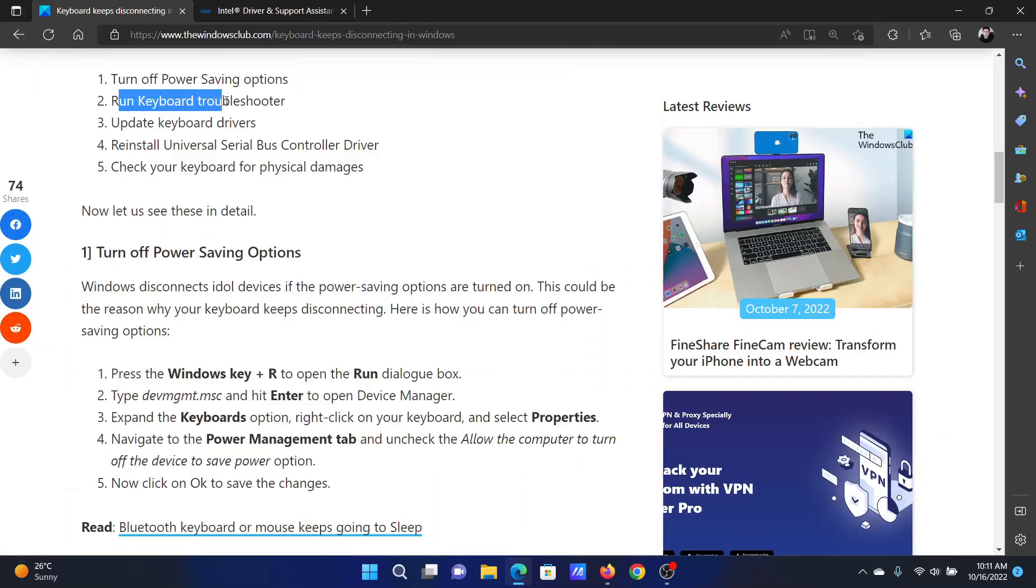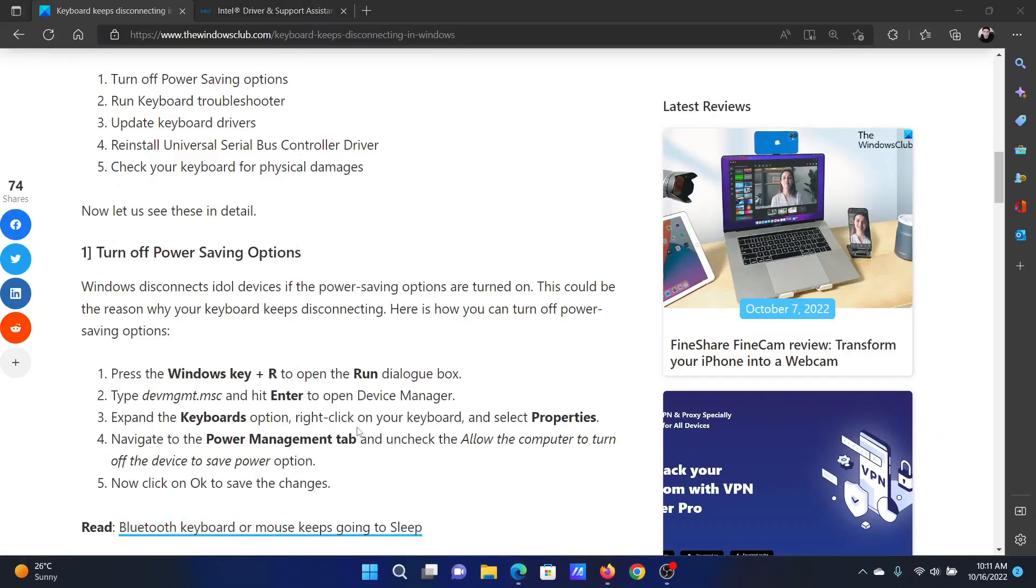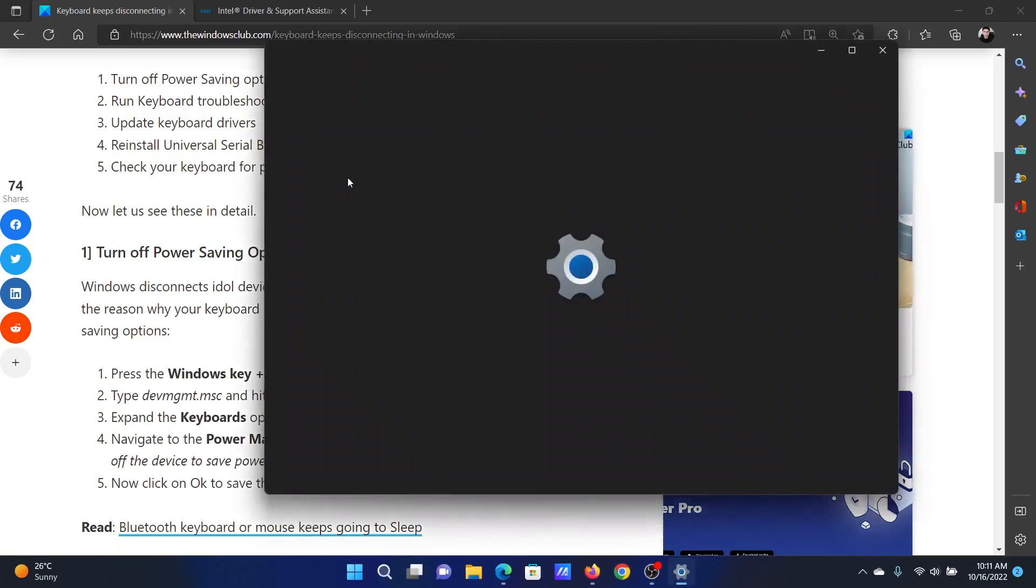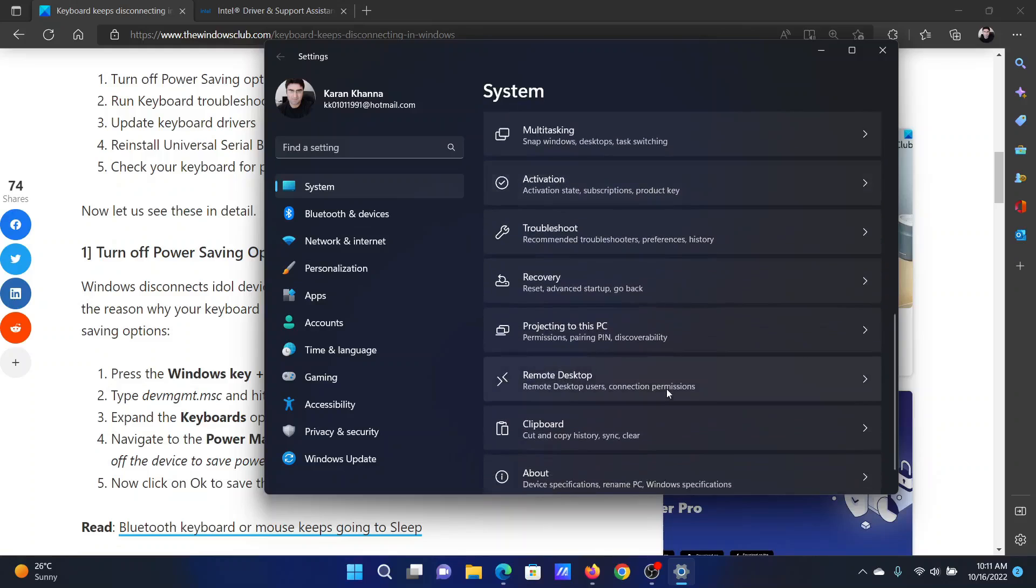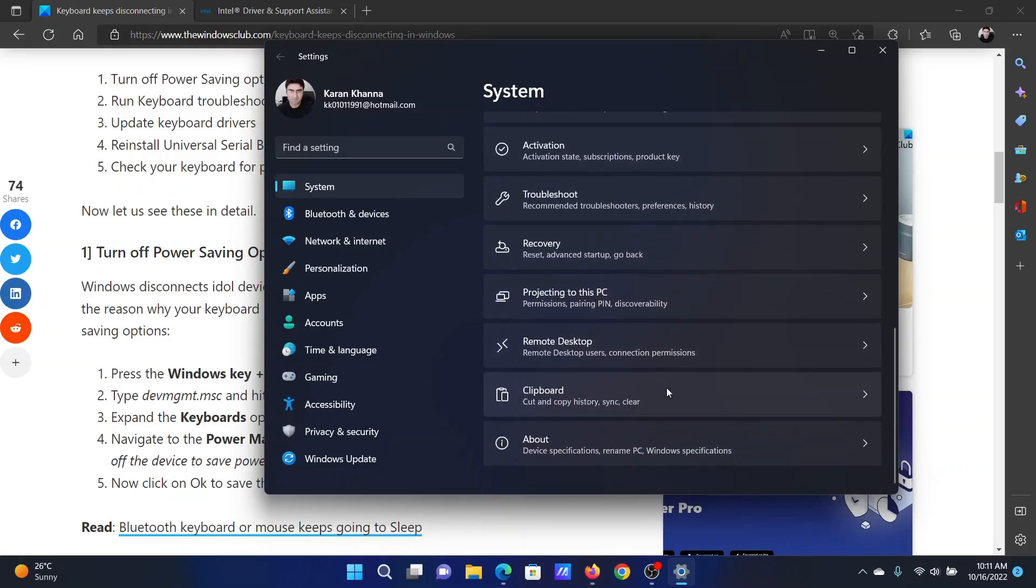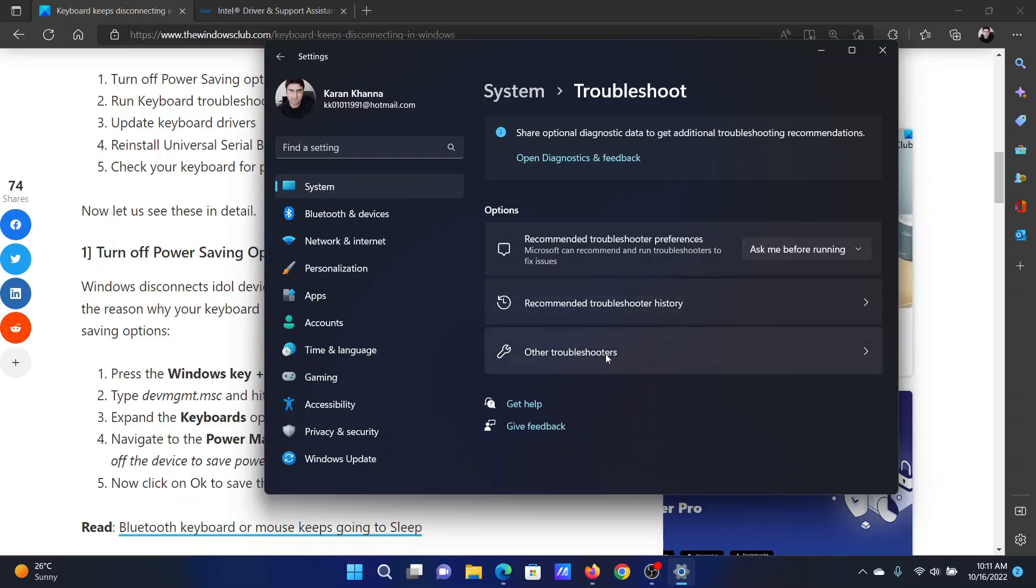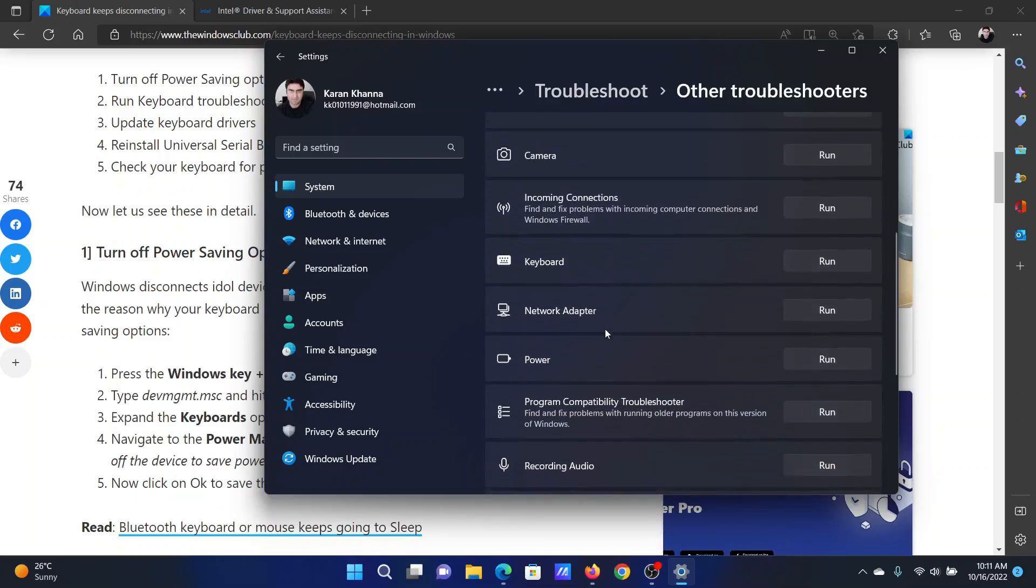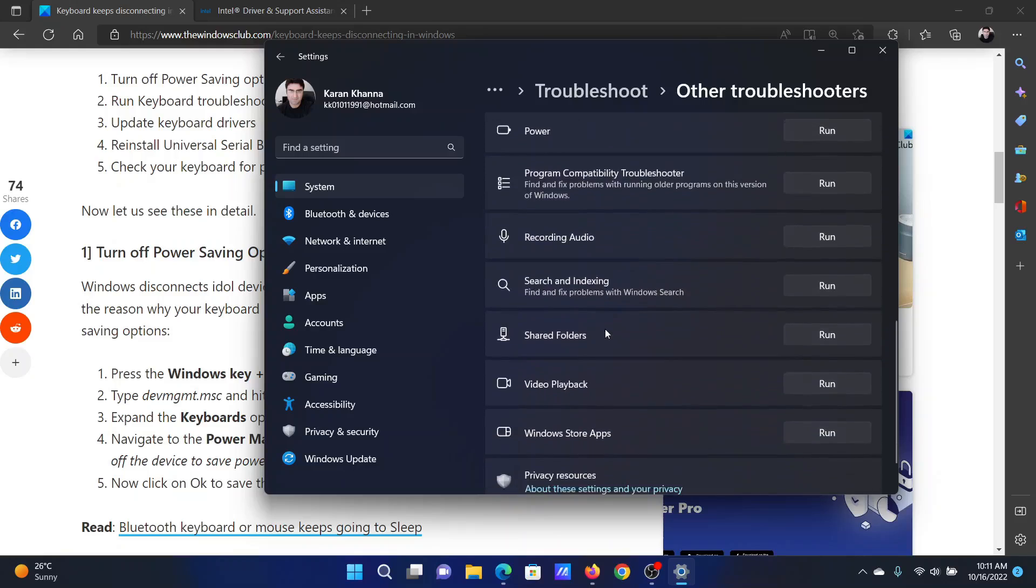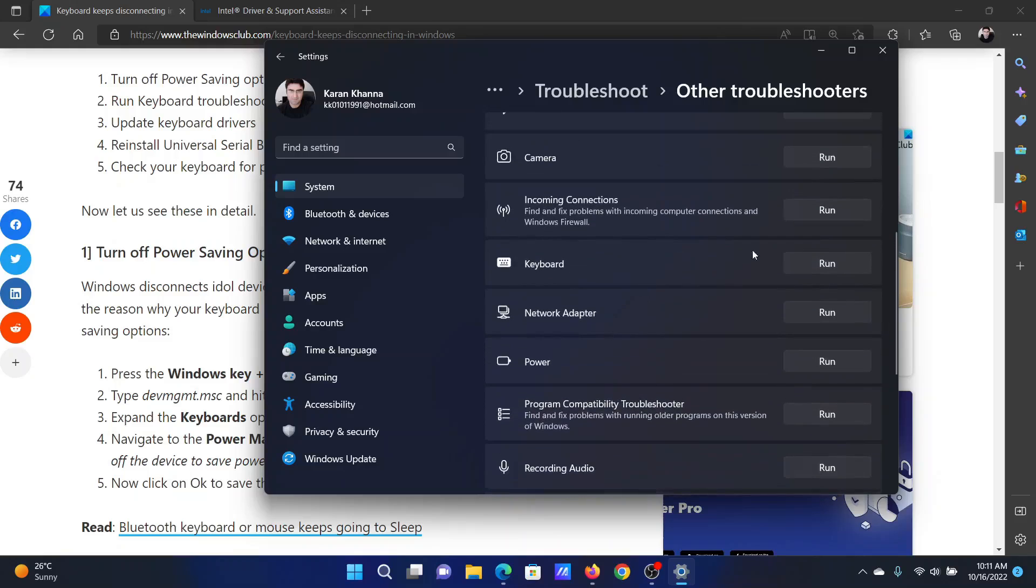The next solution is to run the keyboard troubleshooter. Right-click on the Start button and select Settings from the menu. In the Settings menu, go to the System tab on the list on the left-hand side. In the right pane, scroll down and click on Troubleshoot, then select Other Troubleshooters.